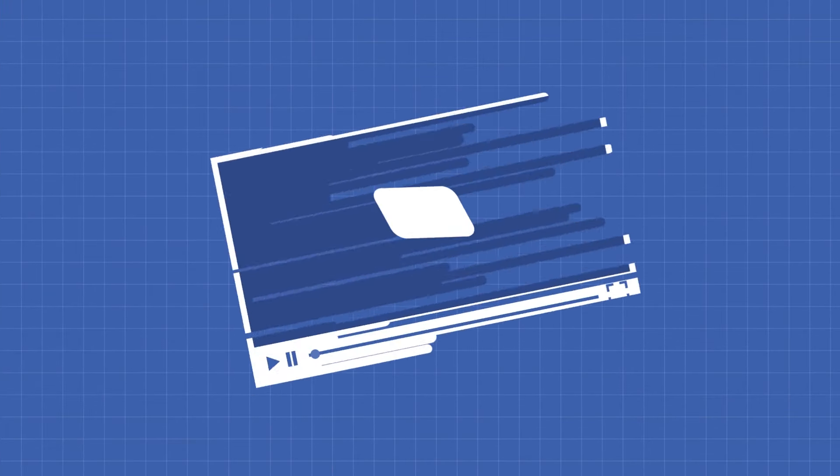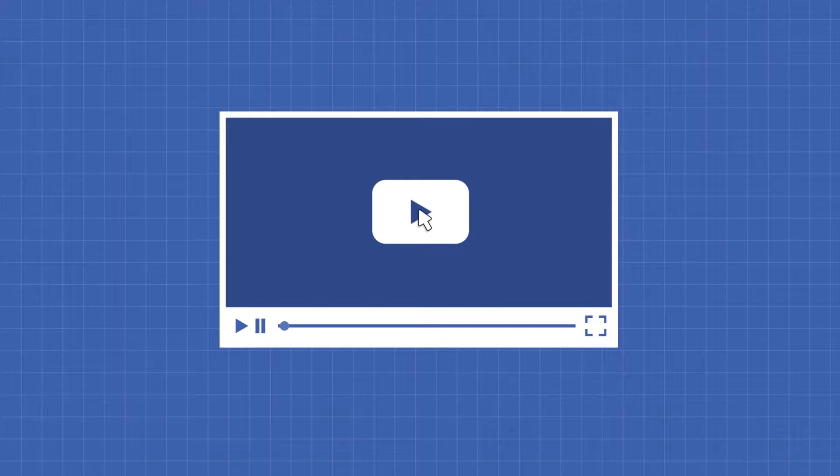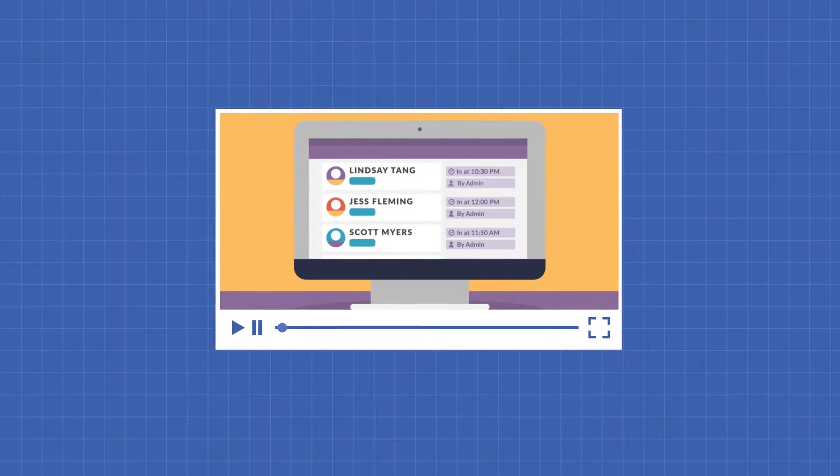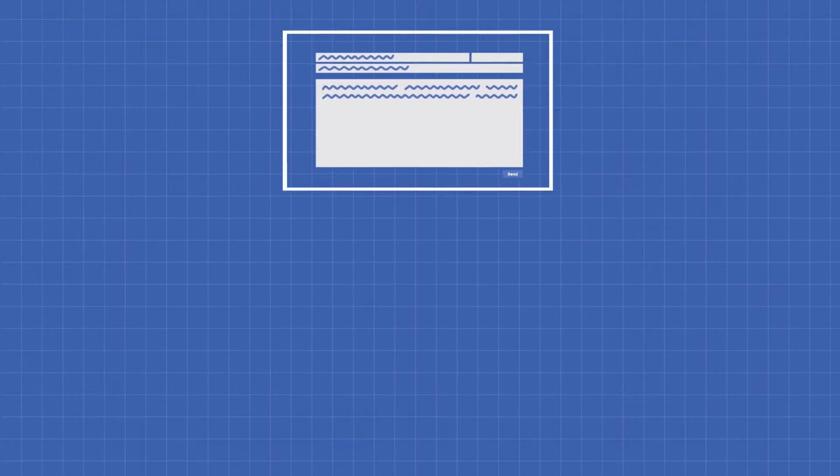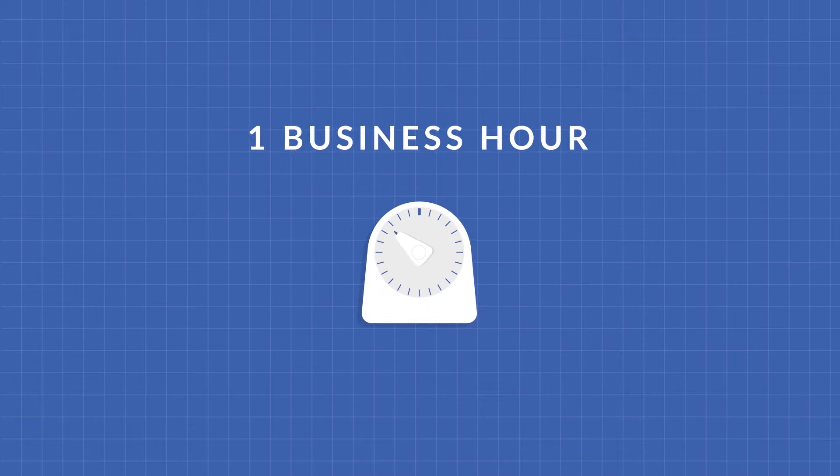Each product is simple and intuitive. But when there are questions, lessons and videos are one click away. And any user can email our support team and expect an answer in one business hour.